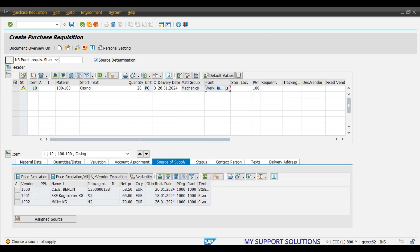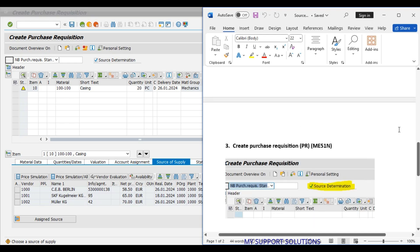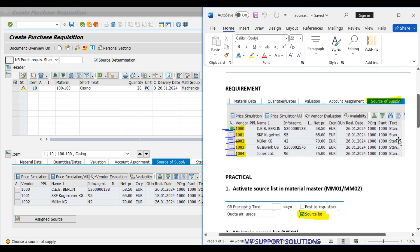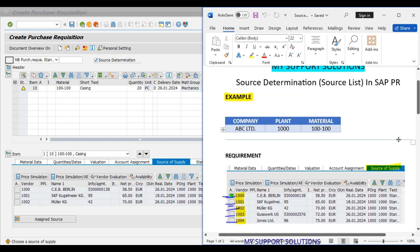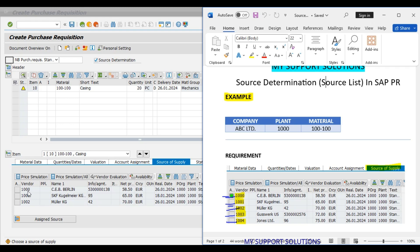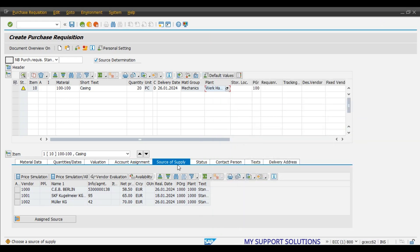Here we can observe the result. In the screenshot below, we see that normally there are five vendors in total, but here only three vendors are shown. This is because we have maintained the source list for only three vendors. In the source of supply tab, the system has suggested the possible sources of supply for this material and plant combination.